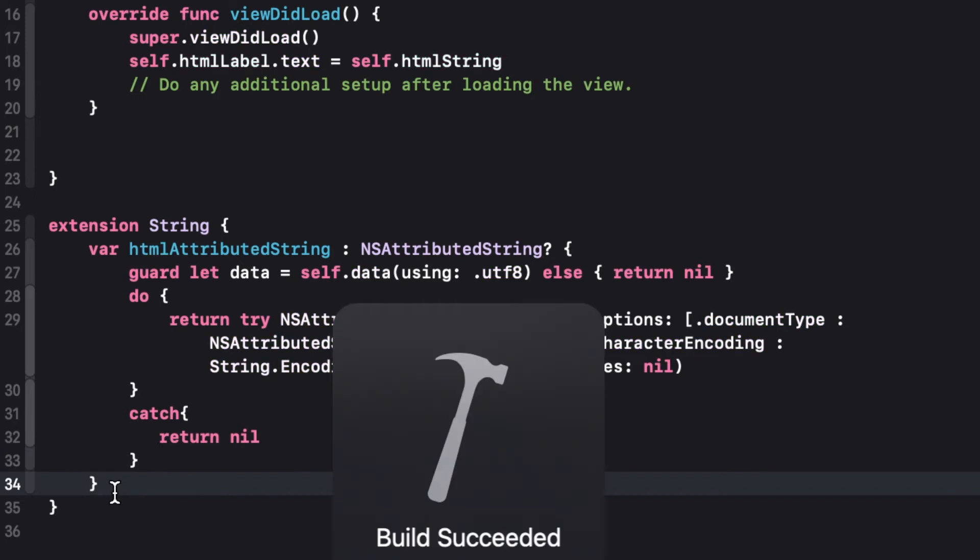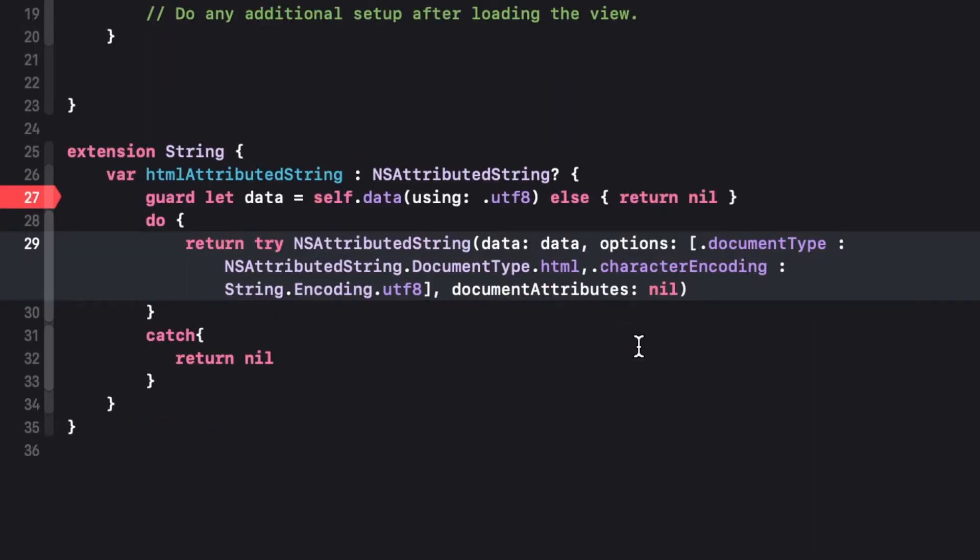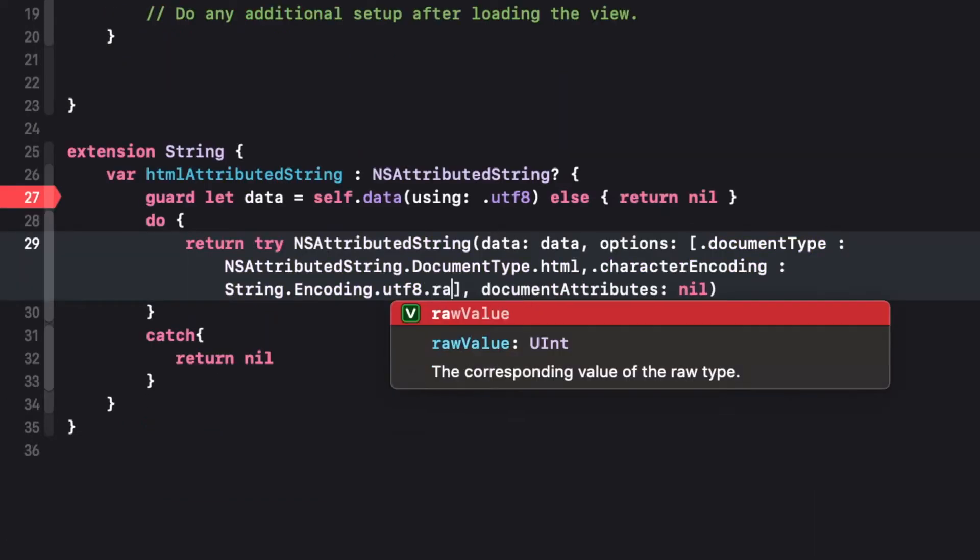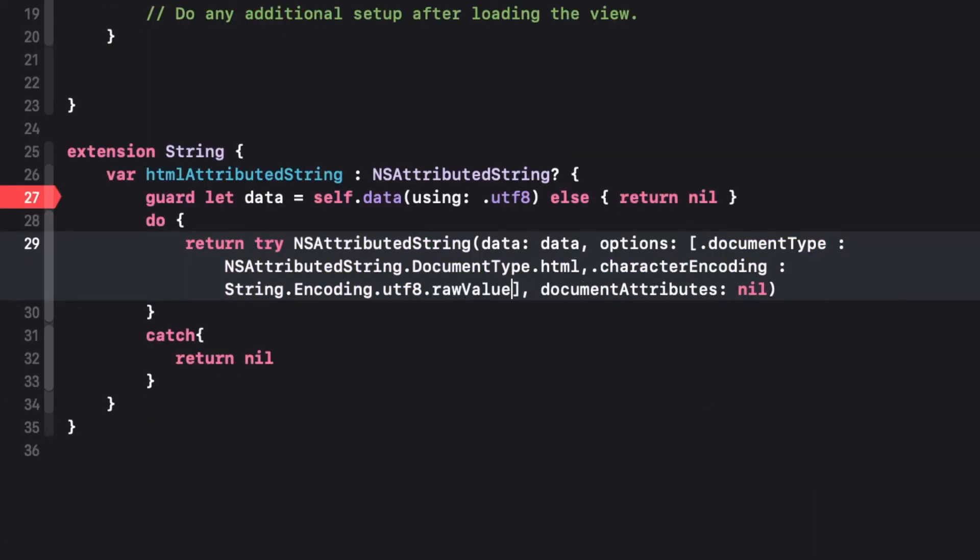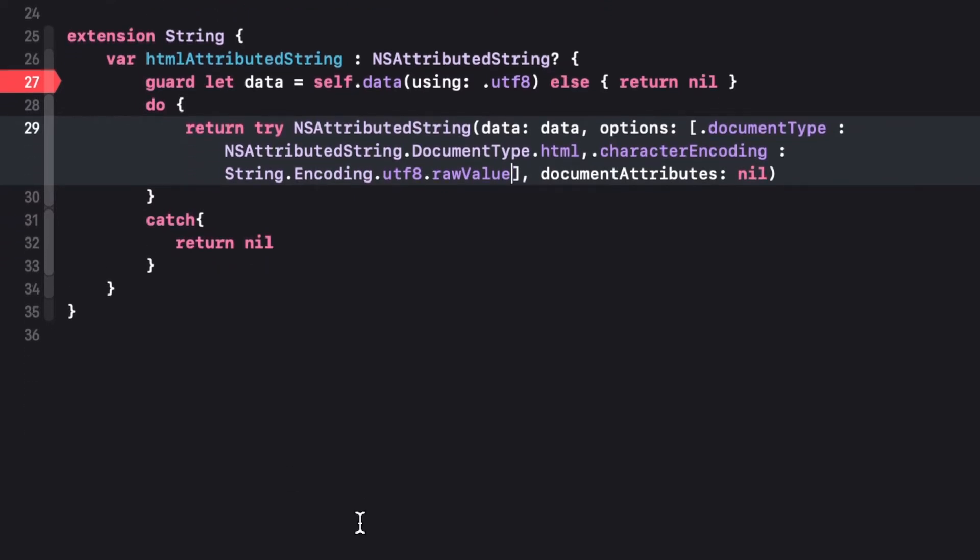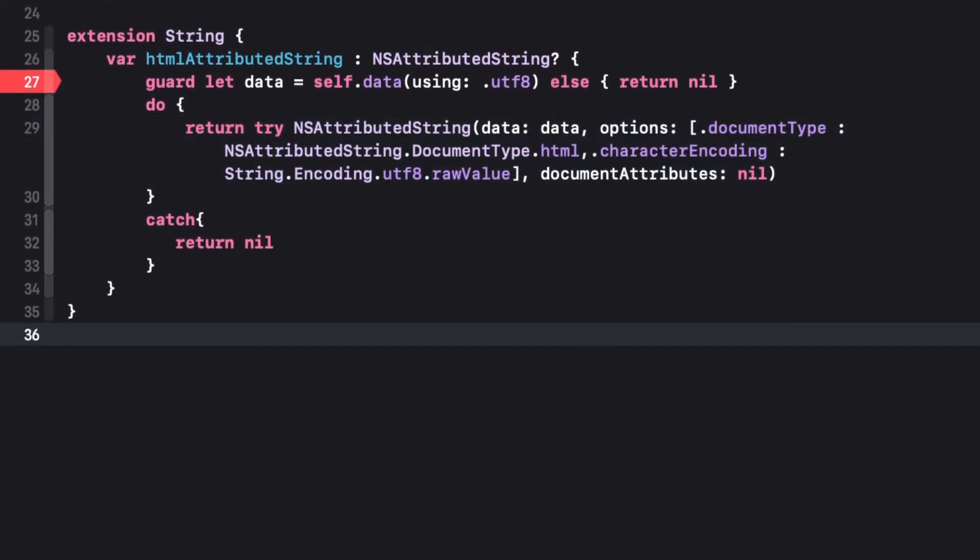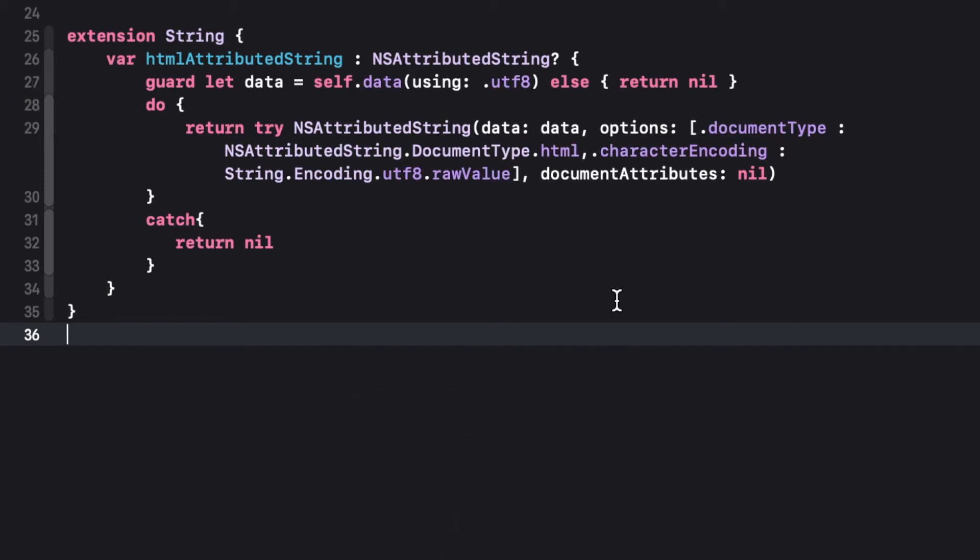So now let's run and check it. Here we must give the UTF-8 raw value as for character encoding, we need to give the value as the number. So I had changed it to the raw value and let's run it.